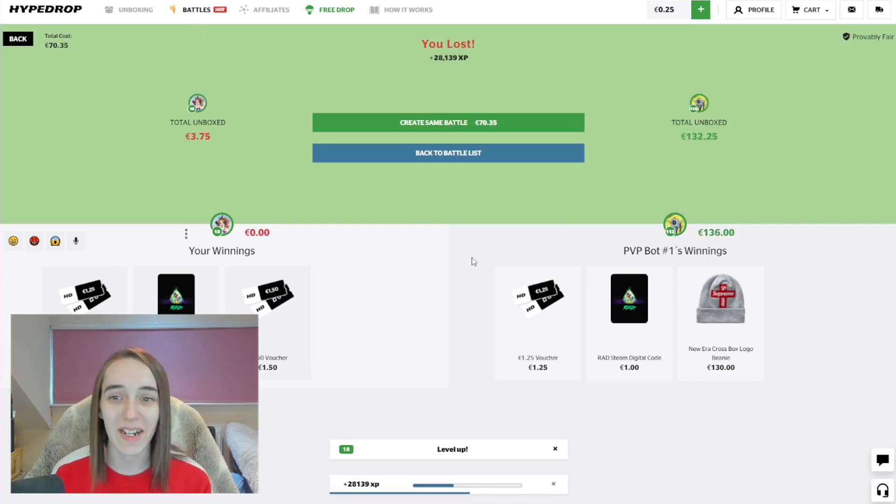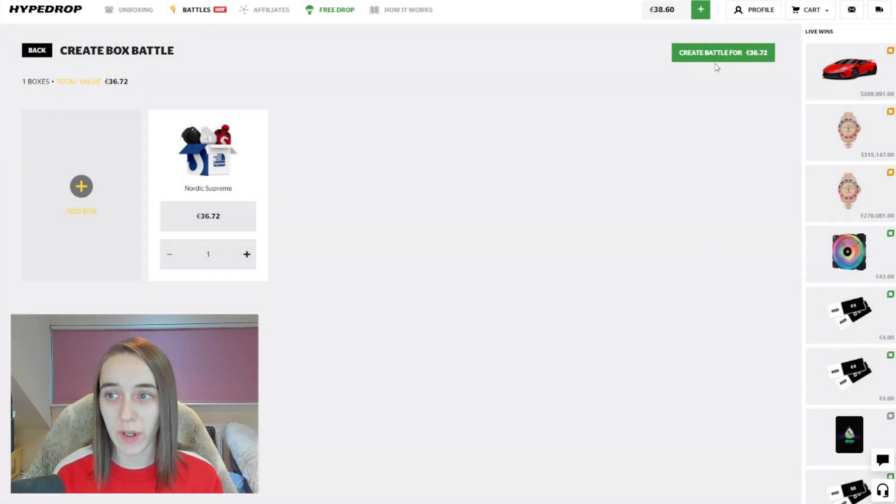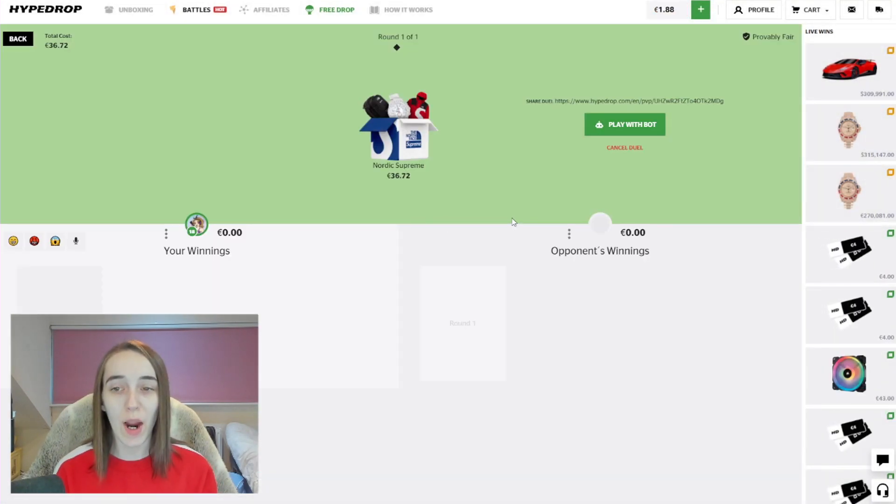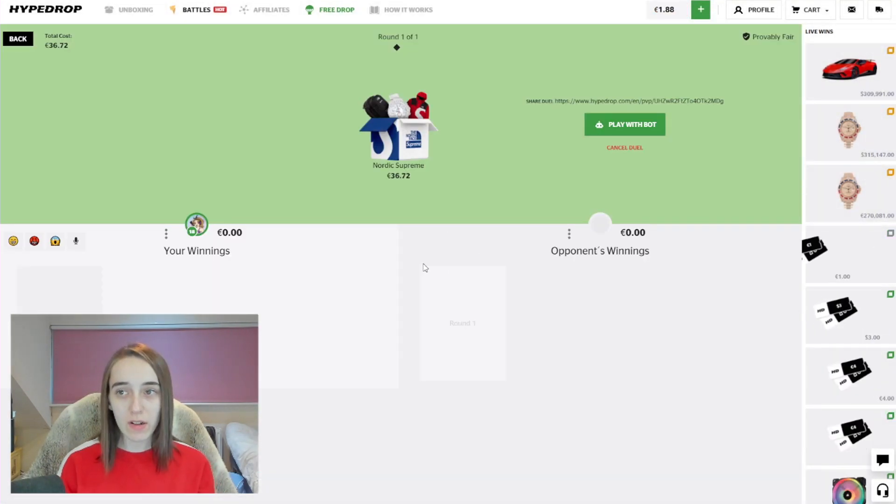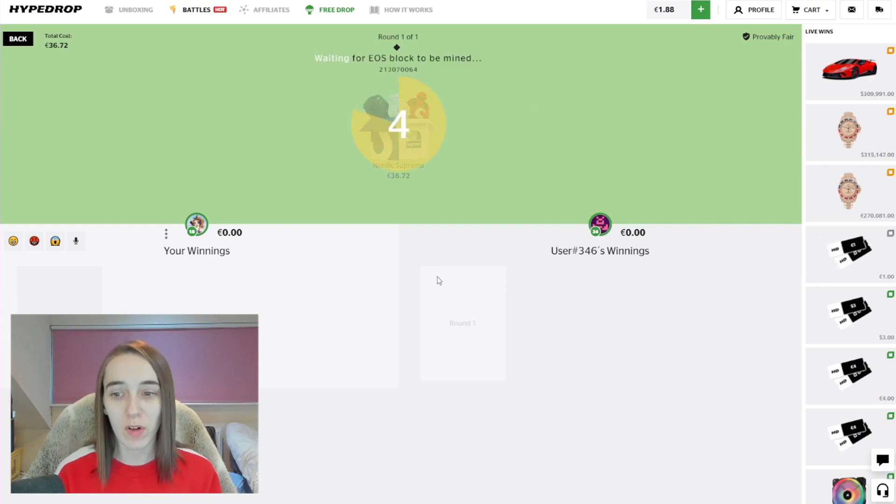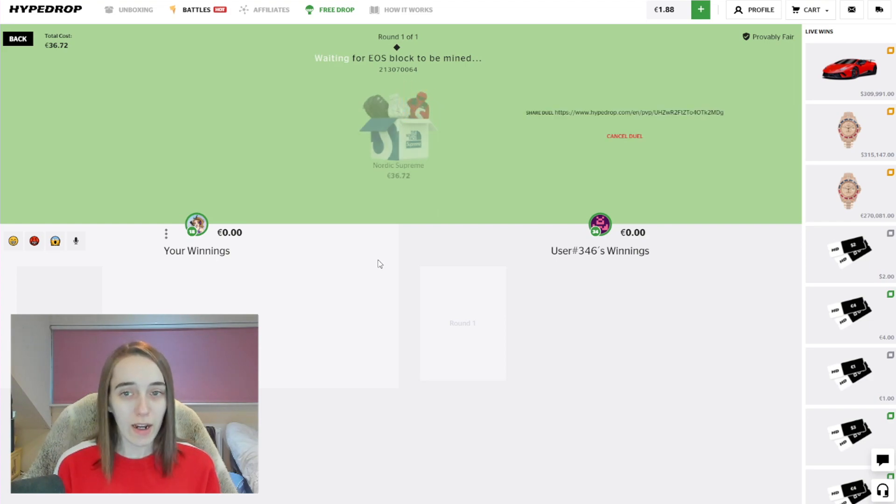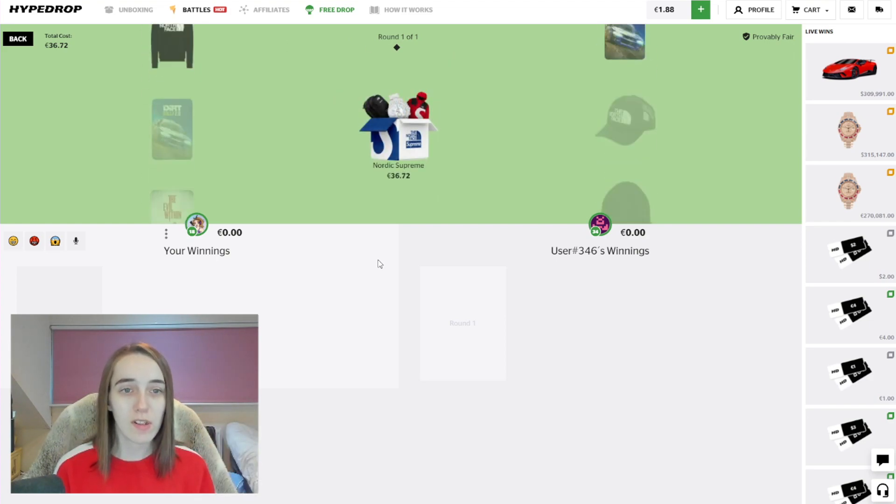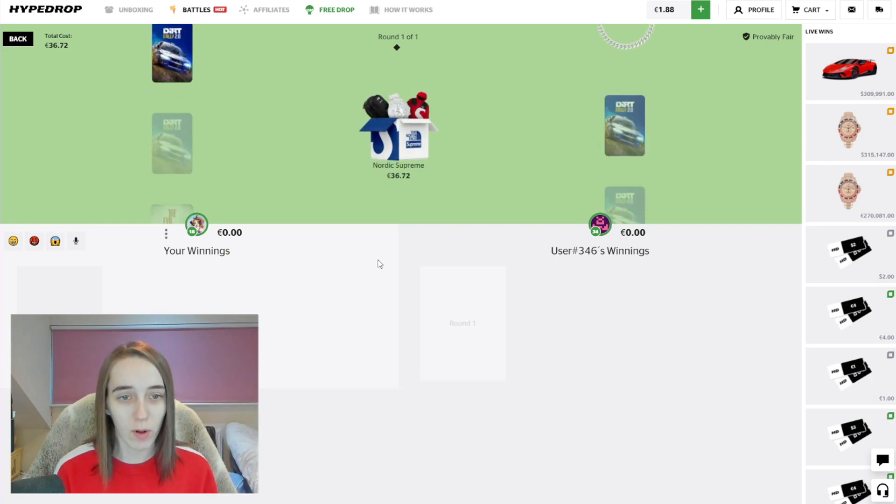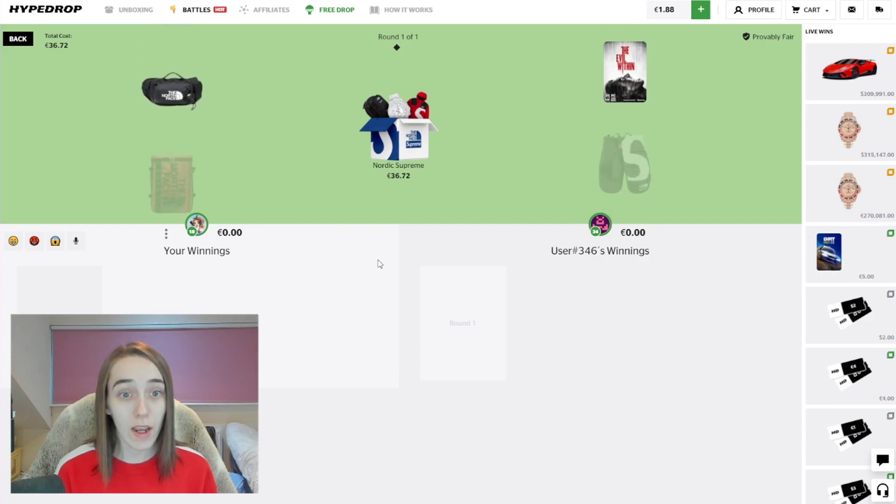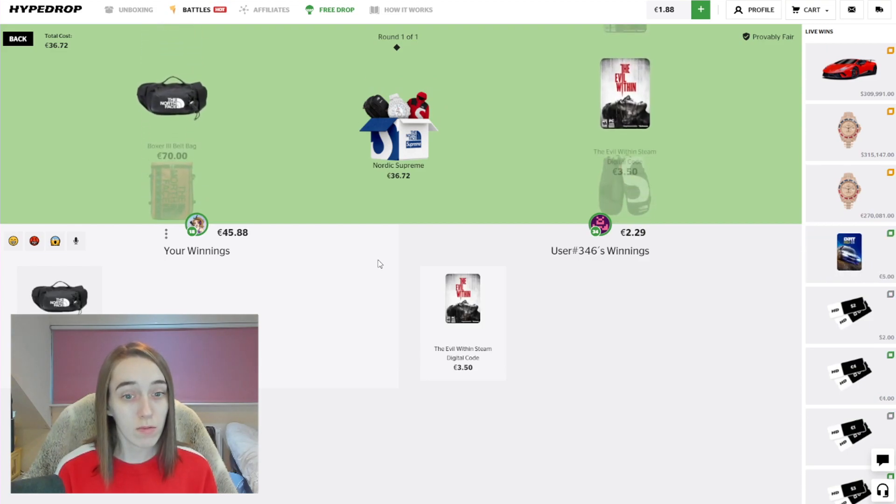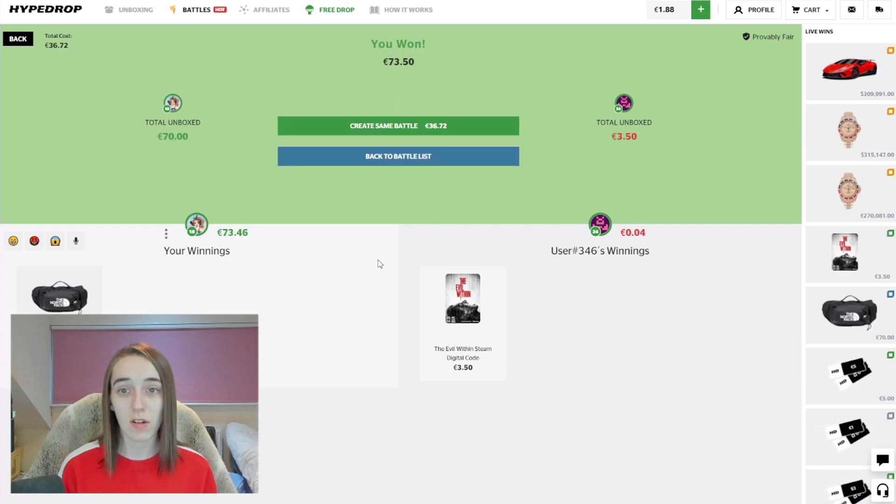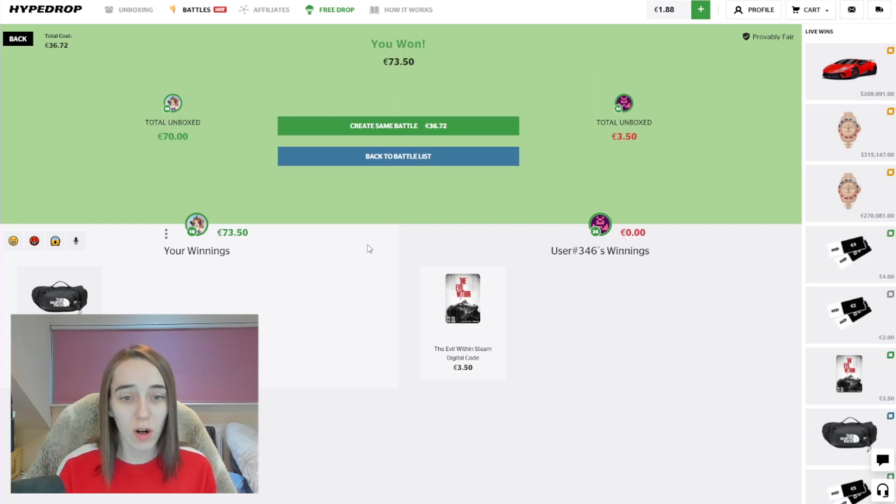All right, okay, that is it then. Right, I've added some more money. We are gonna do one more Nordic Supreme. I will win. We will. Come on, User346, I am going to get an item a tiny bit better than you. Simple, simple, simple. Okay, nice, nice. We are in profit now, let's go.